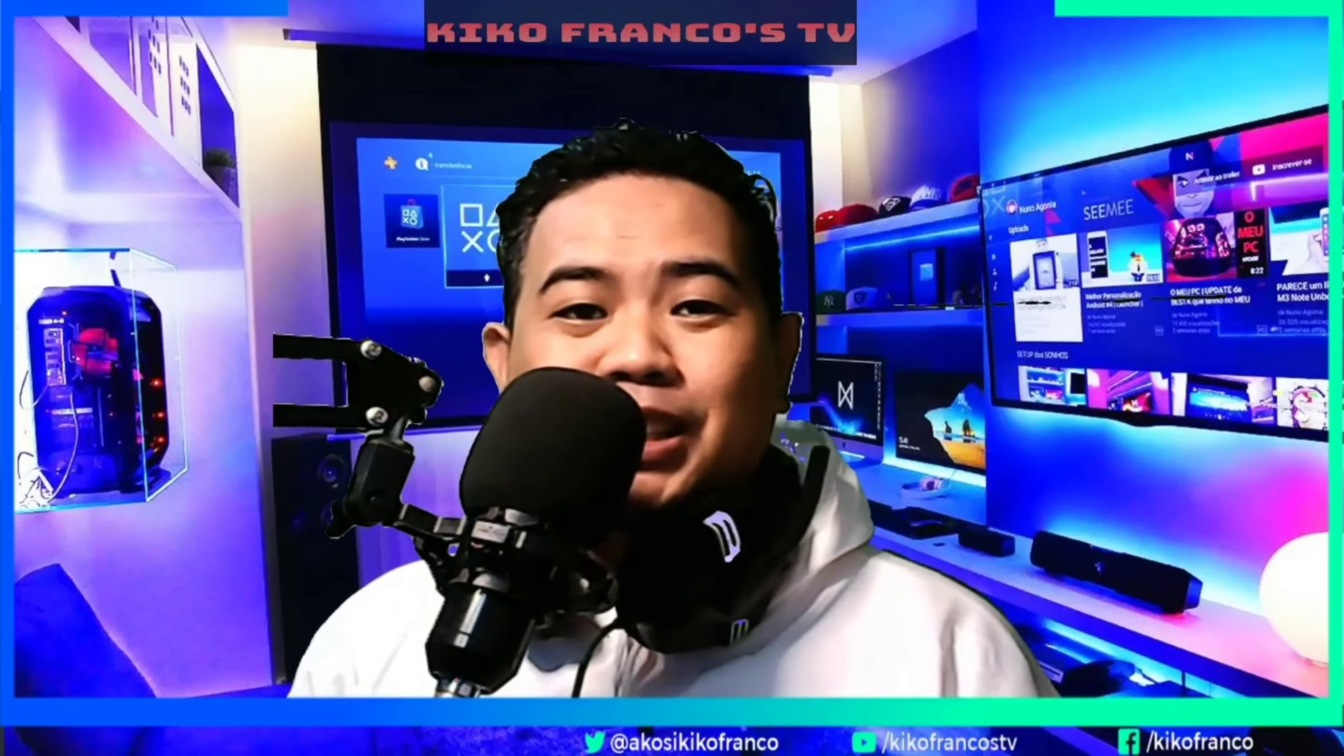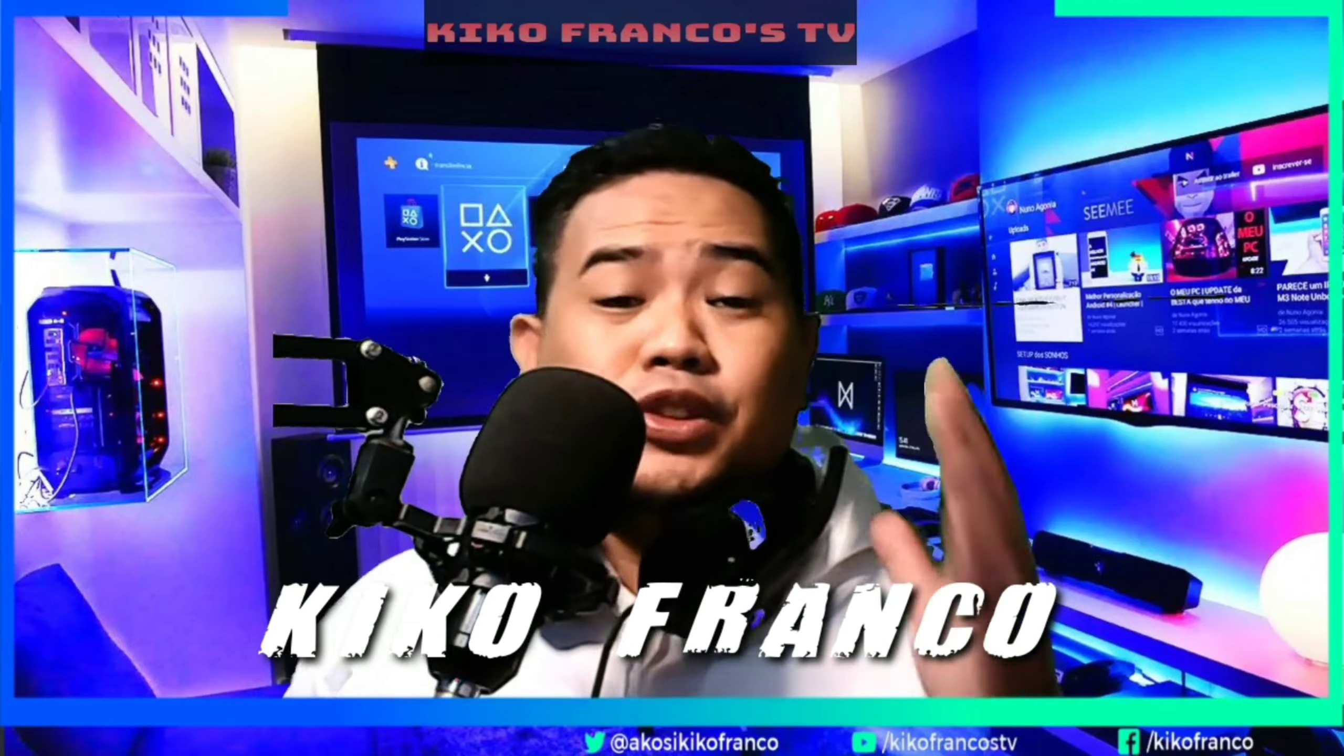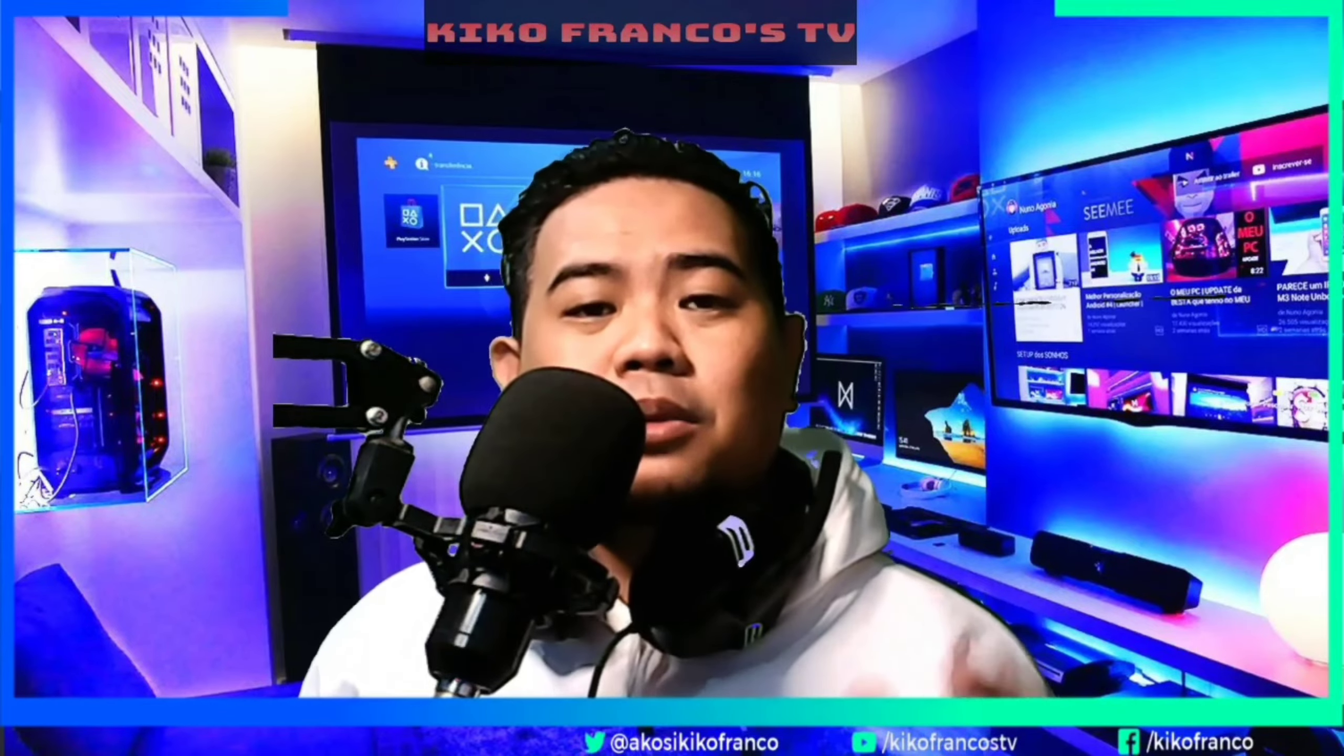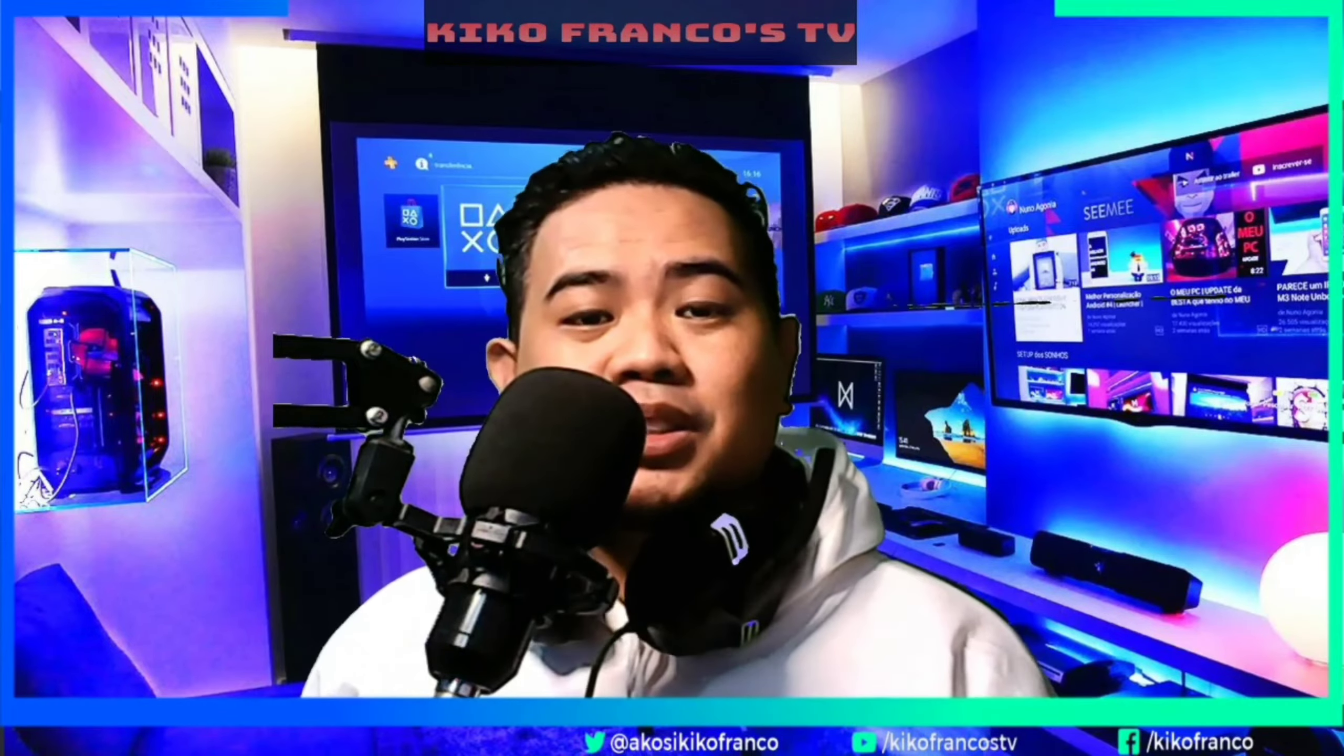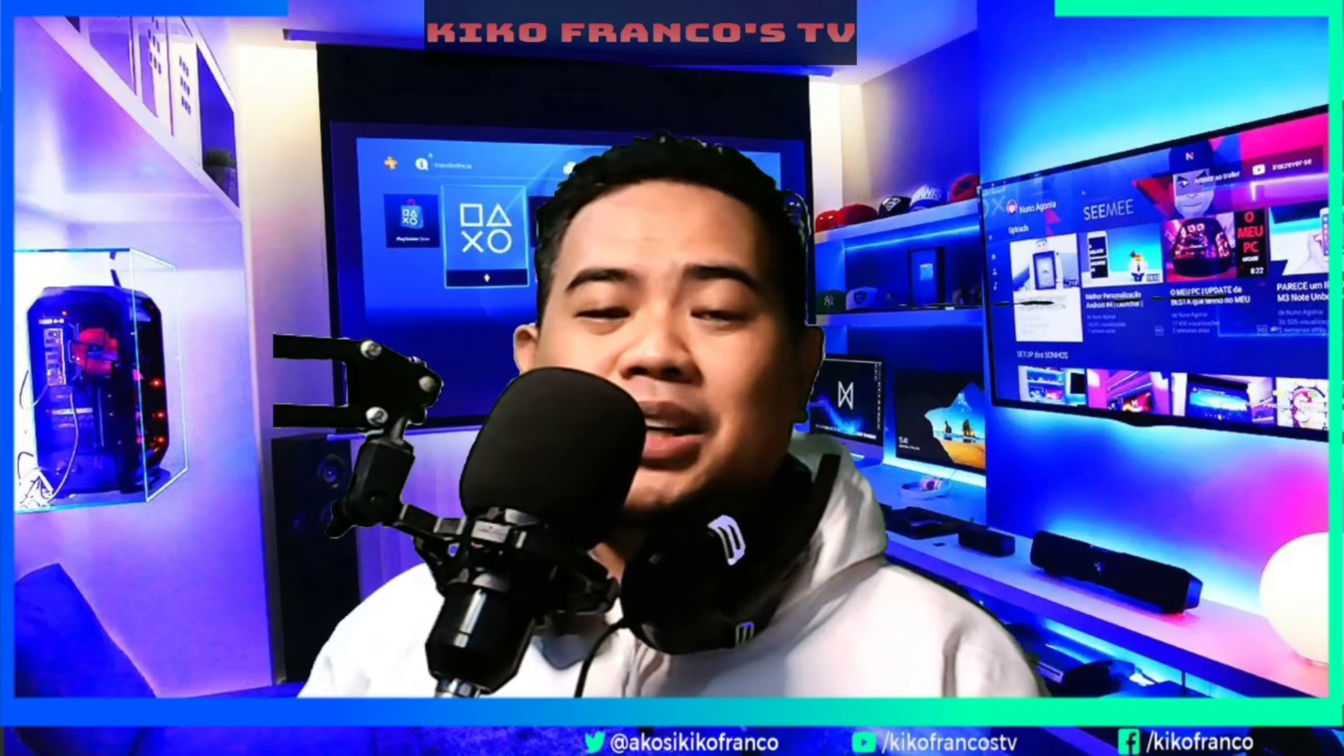What's going on mga kabechins? This is again Kiko Franco and welcome to my YouTube channel. For today's video guys, I tuturo ko sa inyo kung paano mag-block ng phone kapag nawala ito sa inyo or ninakaw.